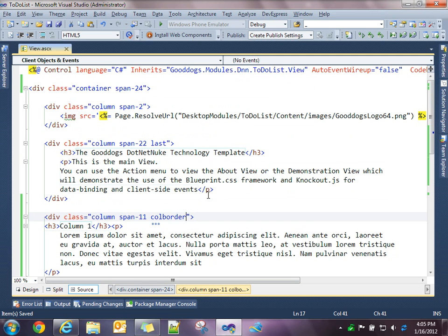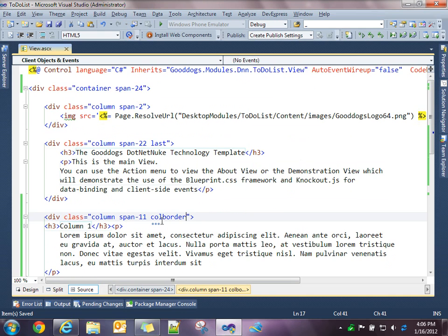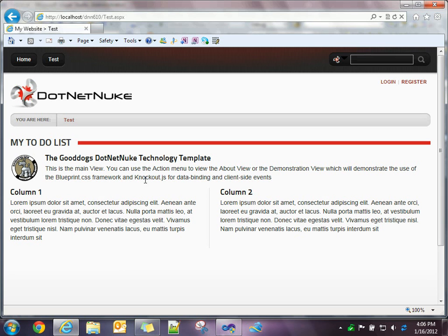But as you can see, the markup then becomes very simple. It's just a question of your divs, the content you're going to place in each div, and then using the proper Blueprint classes to control the layout and the formatting of your data.